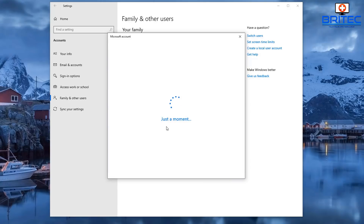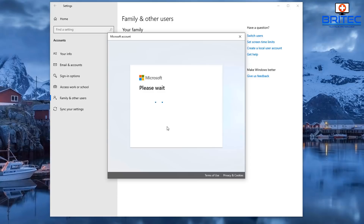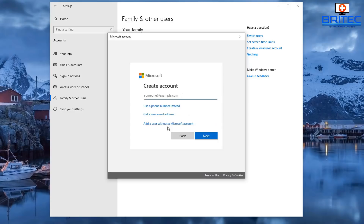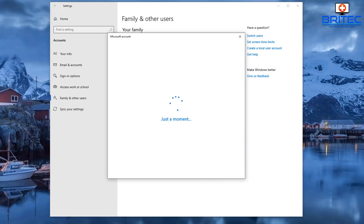A Microsoft account window will open. Click on 'I don't have this person's sign-in information' — this is so we can set up just a local account rather than an online account with Microsoft. This will go to the next window and start to populate a sign-up window for Microsoft. We don't want to do that, so go to the bottom where it says 'Add a user without a Microsoft account' and click on that.